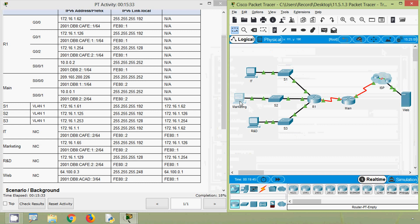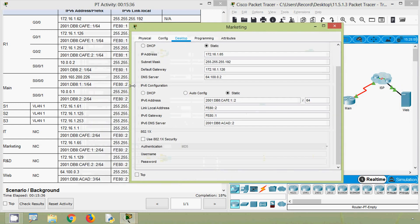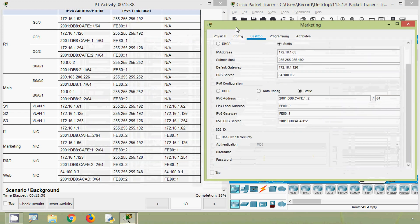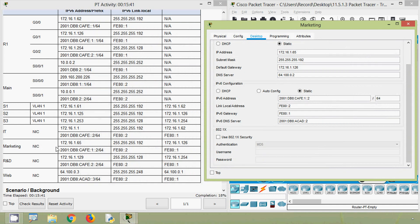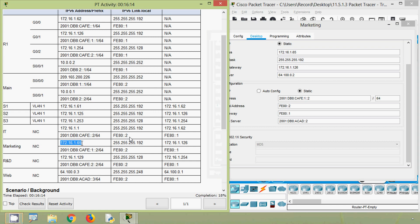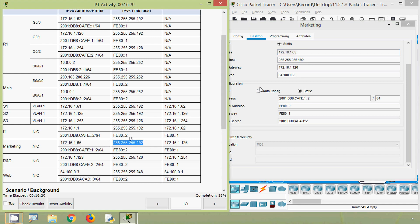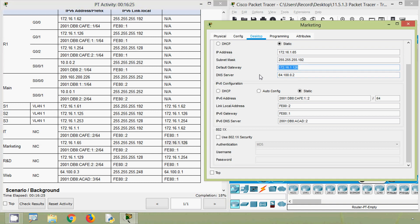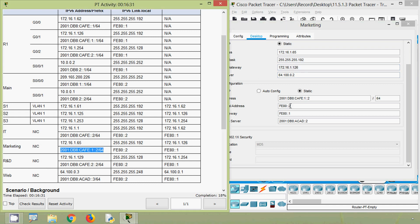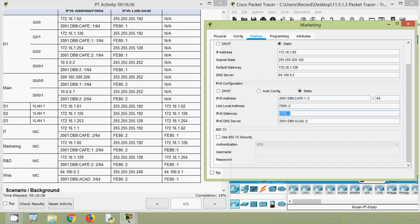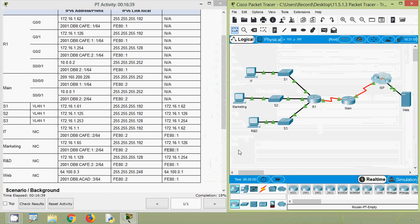Now we will go to the Marketing PC IP configuration. Here we can see the IP address 172.16.1.65 - it's correct. The subnet mask is correct, the default gateway is correct, and coming to the IPv6 address, it's also correct. There is no change needed in Marketing.